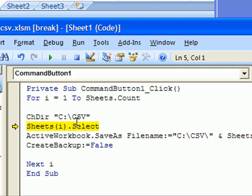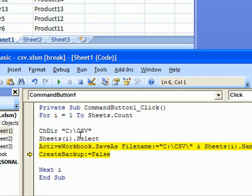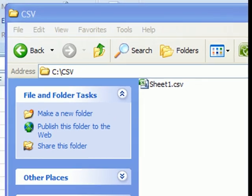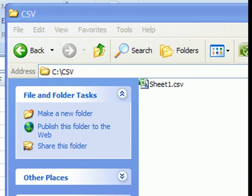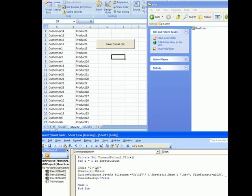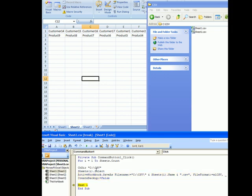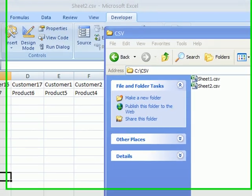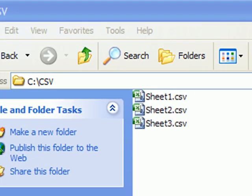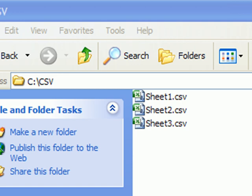So first time it's going to create a file named Sheet1.csv, right? Next time it's going to create Sheet2.csv, and third time Sheet3.csv is going to end the loop just because we have only three sheets.